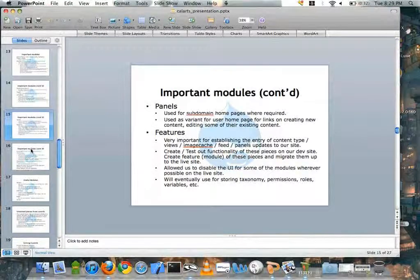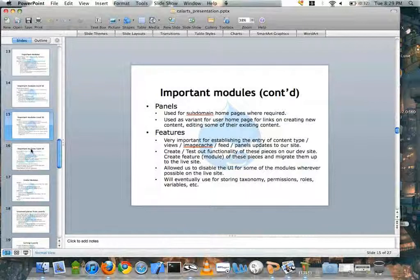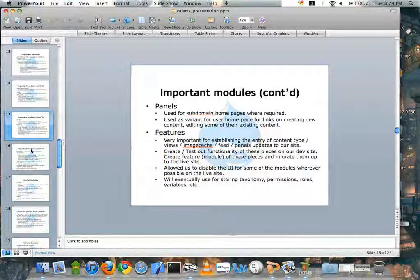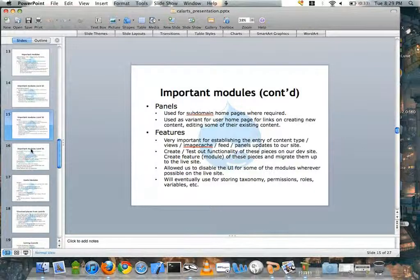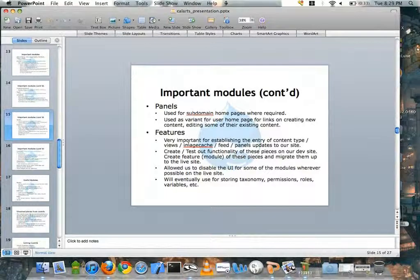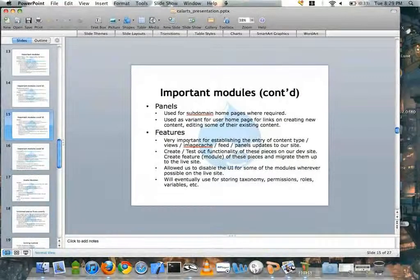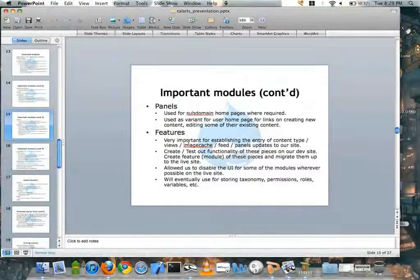All the stuff we created could be exported out into a module. So instead of having all these pieces living in the database, since they're now exported into a series of modules, we could put it in our code repository, see exactly what changes we've made, and it provided a more consistent way to go from development into the live environment. It also allowed us to disable the Views UI and ImageCache UI on our live site so no one can change it there. We're hoping to use it for storing taxonomy and permissions as well.